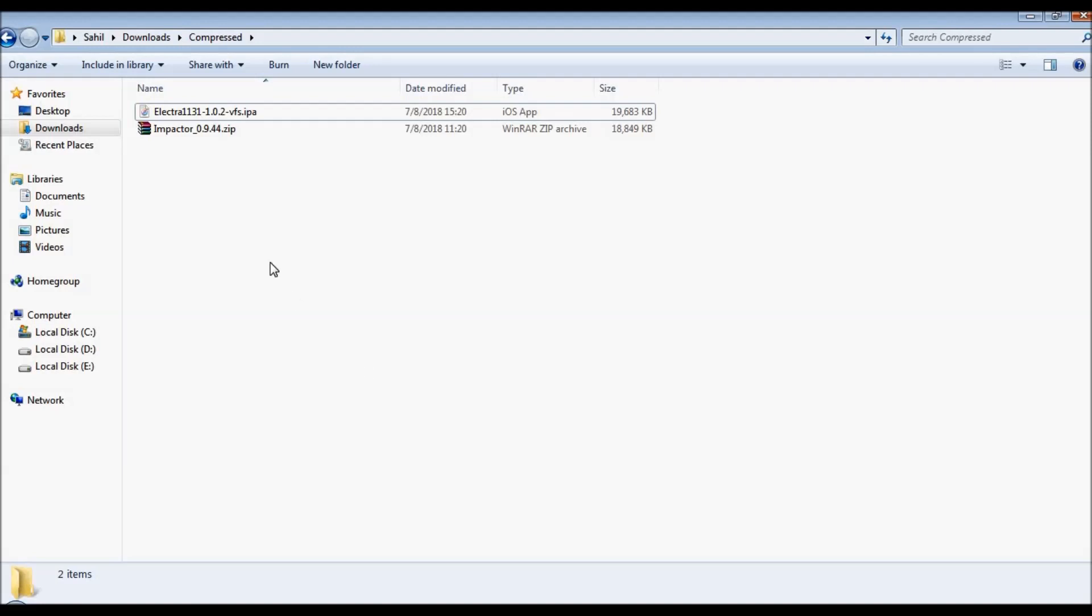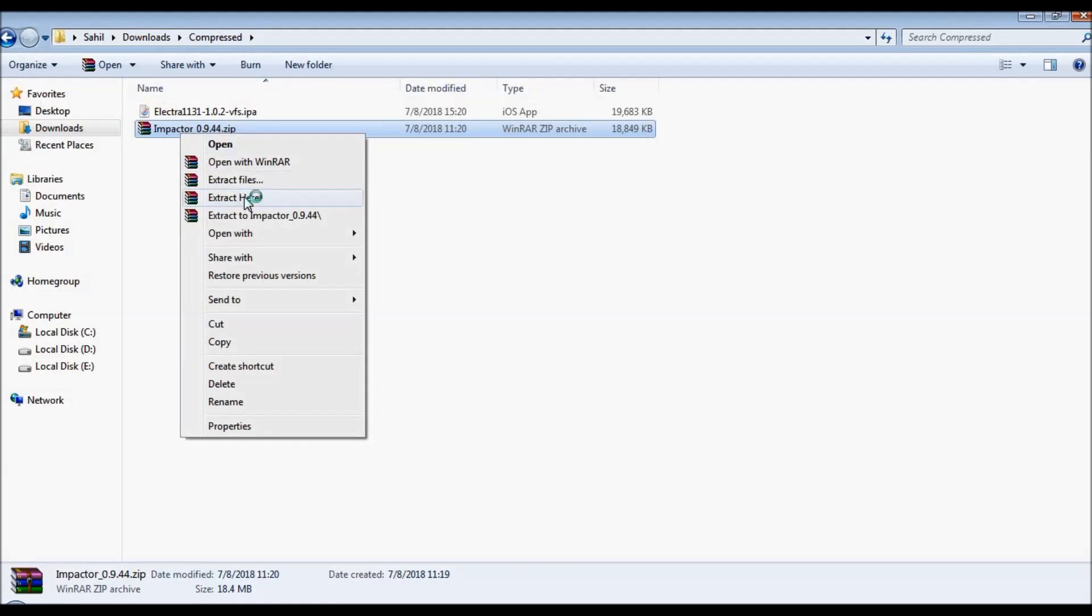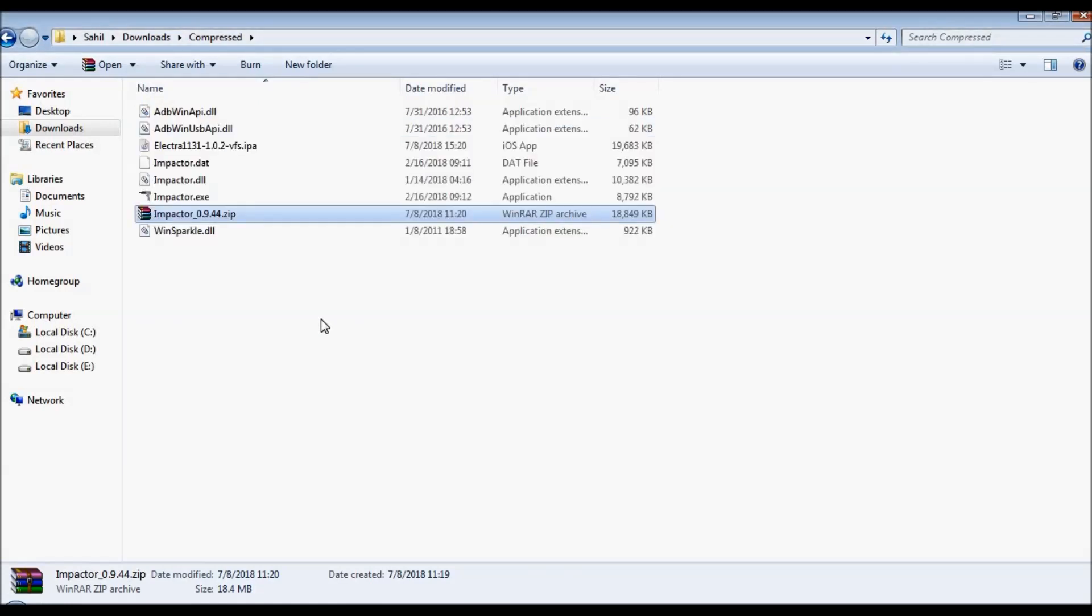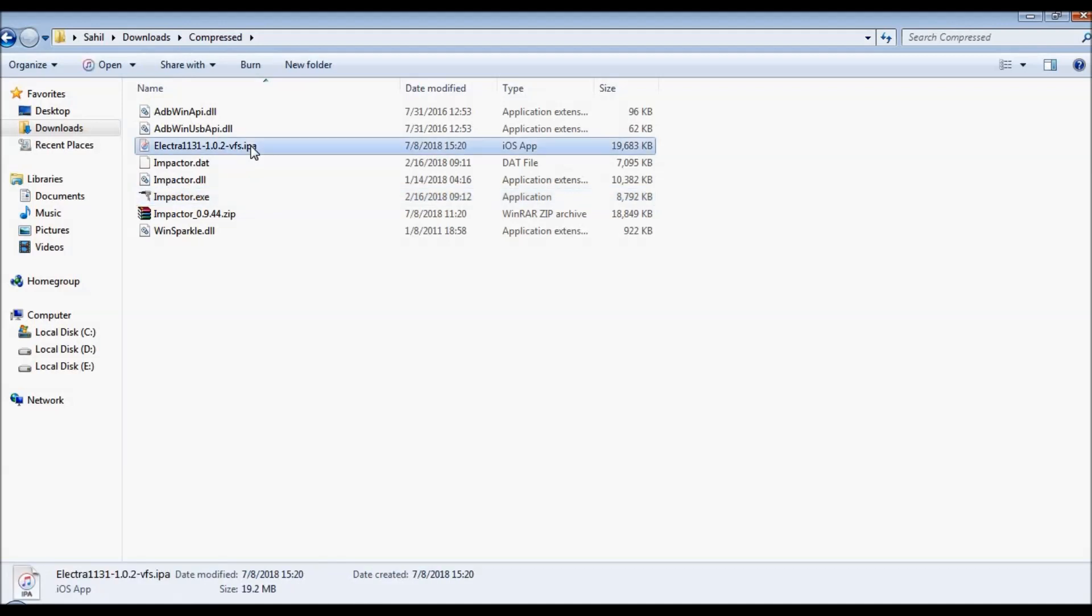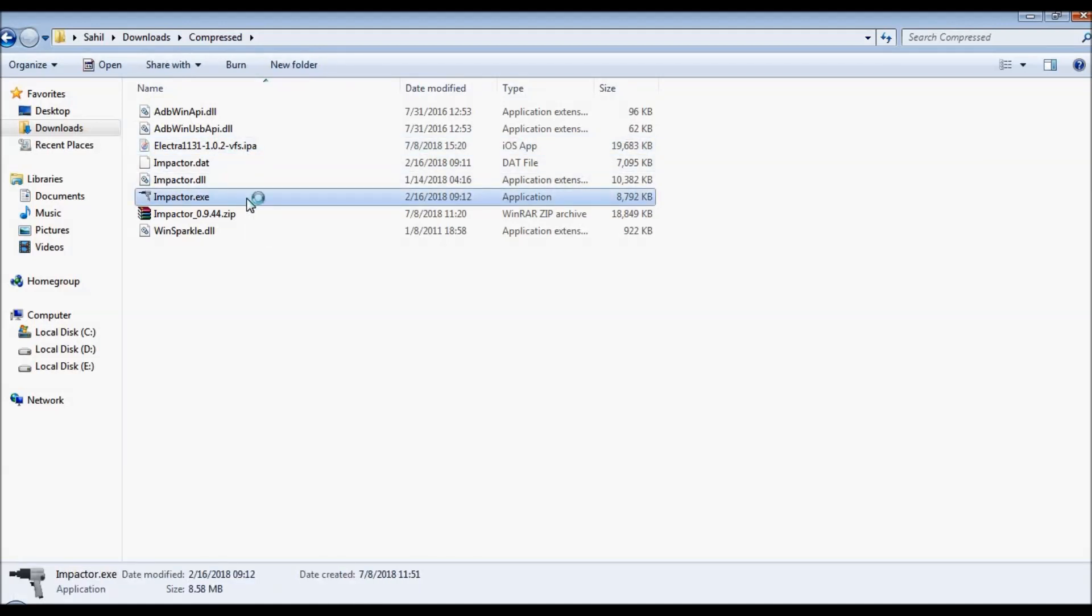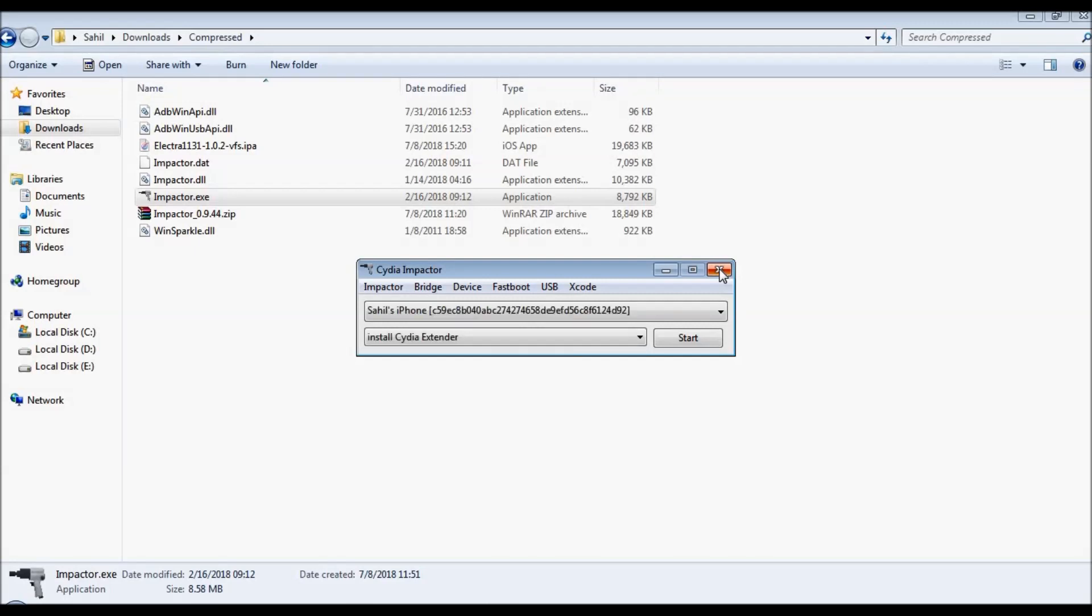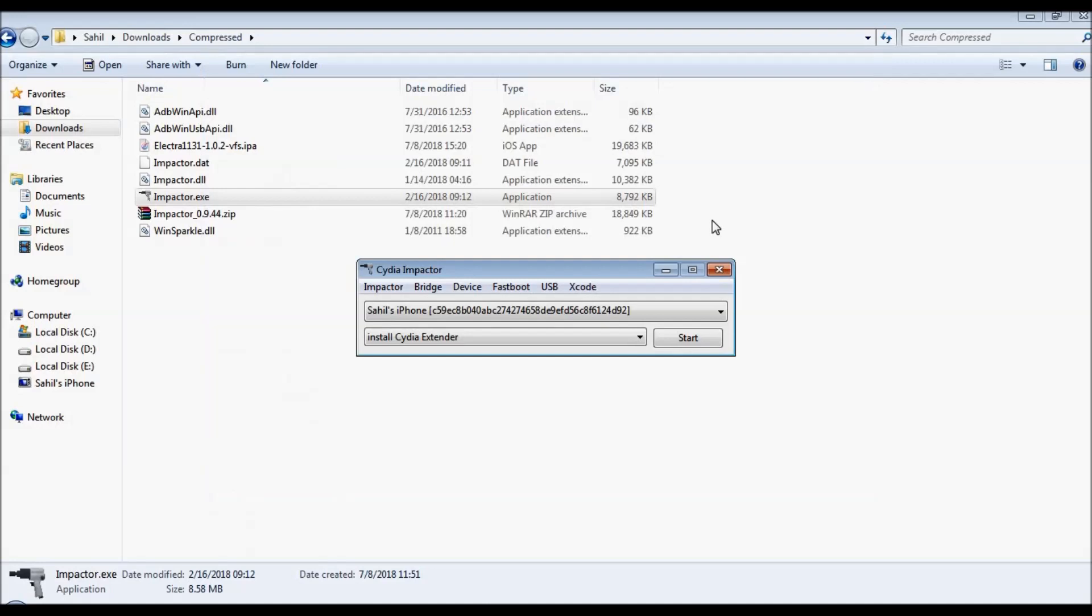Now we will go to the files which we downloaded. These are the two files which we just downloaded. First, what we'll do is extract this Impactor file. Once you extract, you will get this .exe file - Impactor - and this is the IPA file which we downloaded from the first link. What you have to do now is just double-click on the impactor.exe file, a pop-up will show up, and now you have to connect your phone with your system. I connected my phone, so you can see on screen that my phone is visible in this Cydia Impactor pop-up.